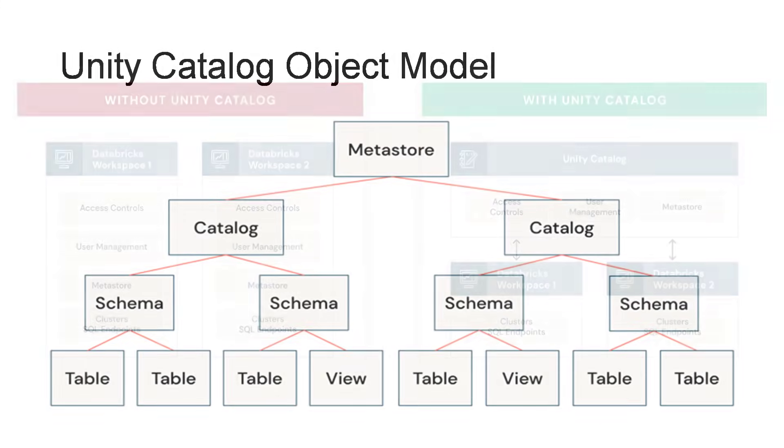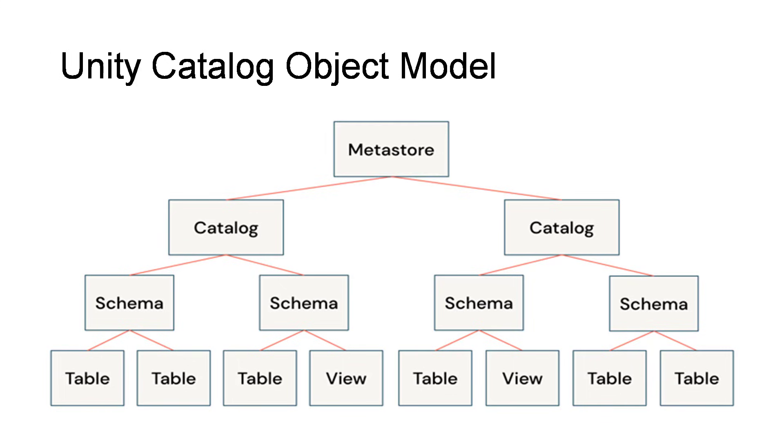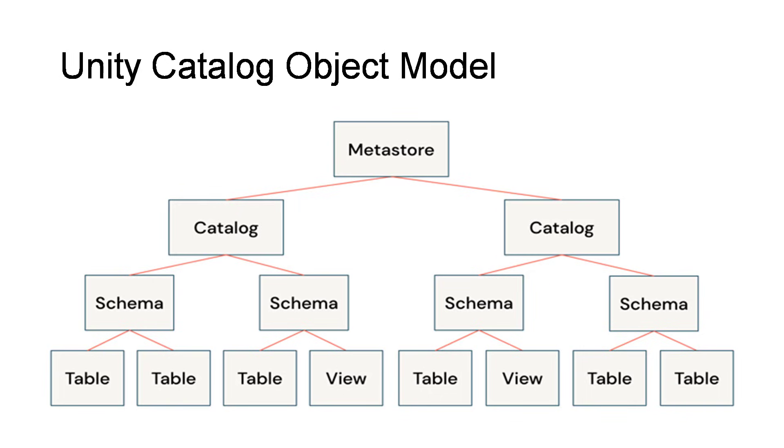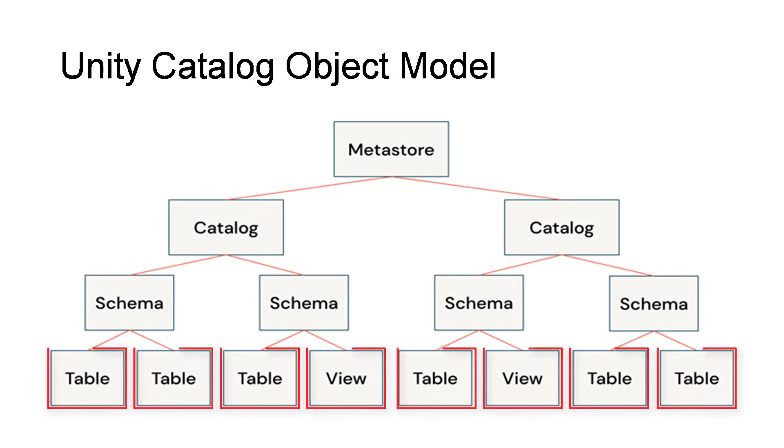Next, we will look into Unity Catalog Object Model. It follows a hierarchical naming standard where metastore is at the root level. Each metastore contains multiple catalogs. Catalog is at the first level in the hierarchy and contains multiple schemas or databases. Each database can have multiple tables and views.